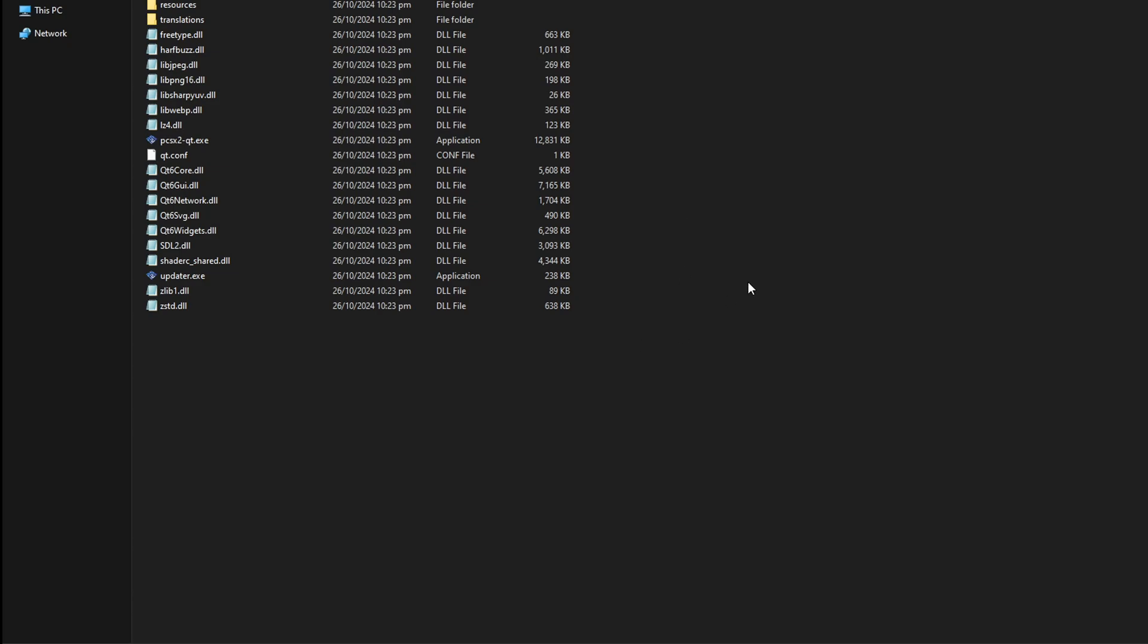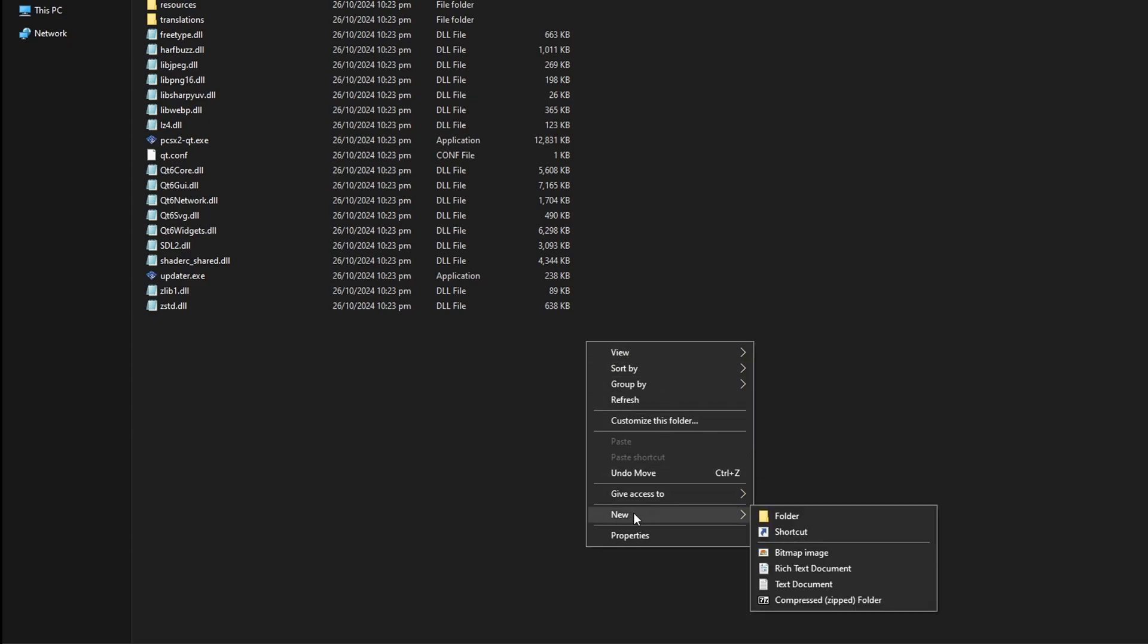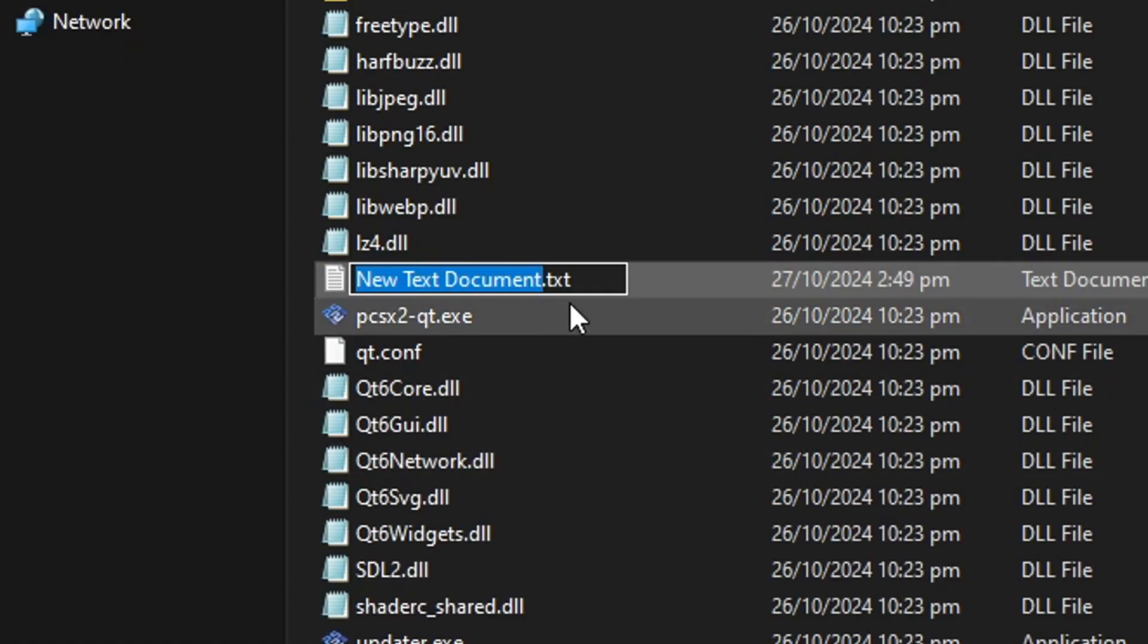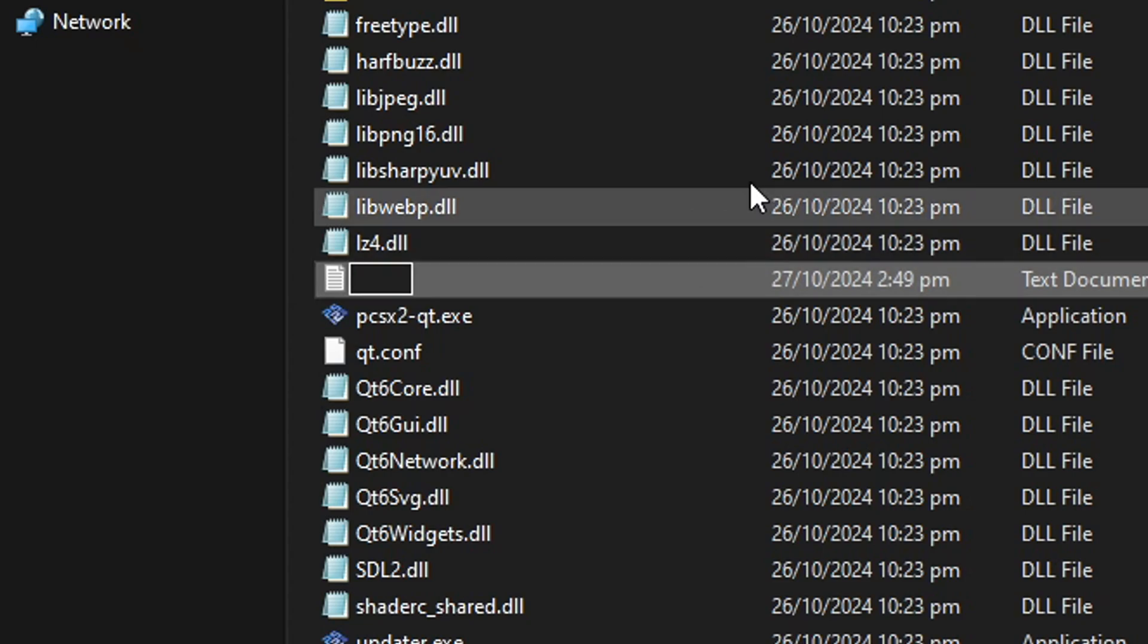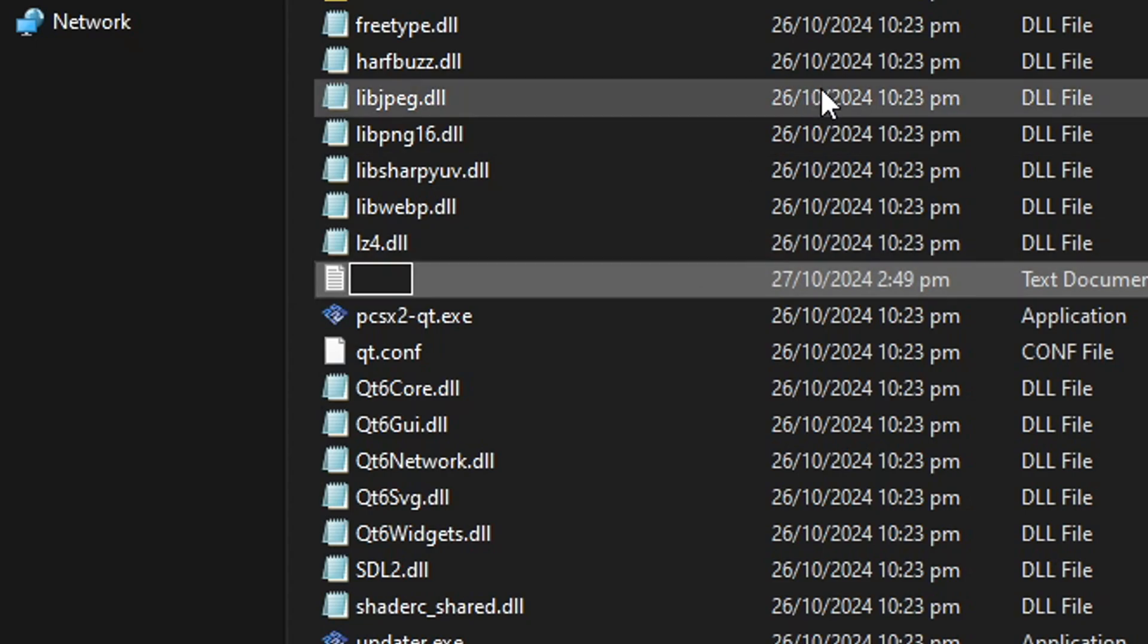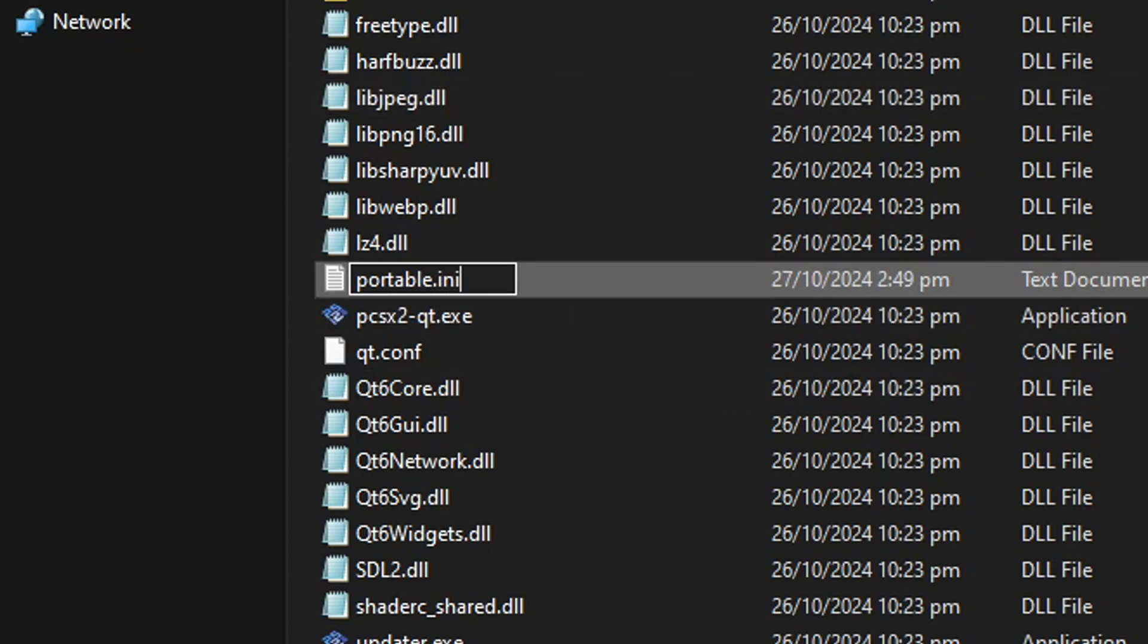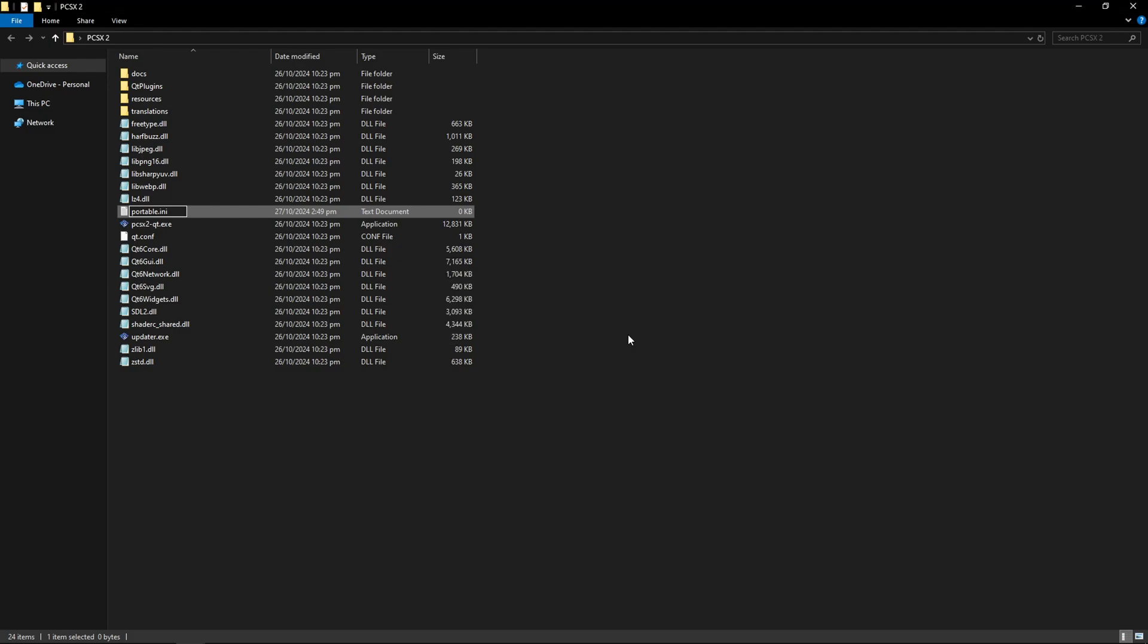But what we have to do here is anywhere on this folder you're going to click the right button with your mouse and then select new and then you're going to select the text document file. So now you're going to erase everything that's in here and the name of this file has to be portable.ini exactly like this. Now go ahead and press enter and it's going to ask you if you are sure to change this. Go ahead and click on yes.